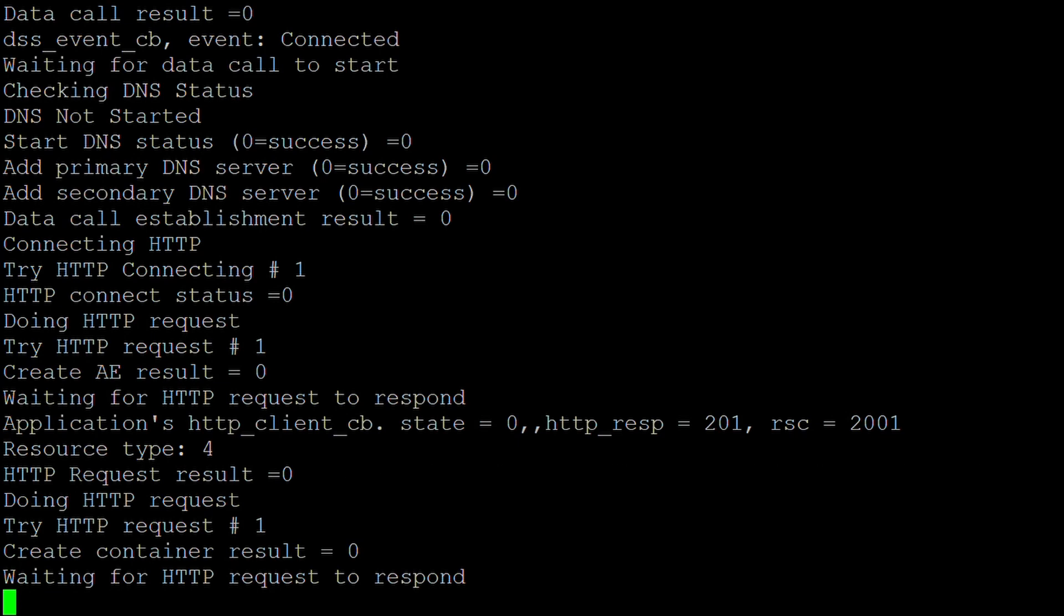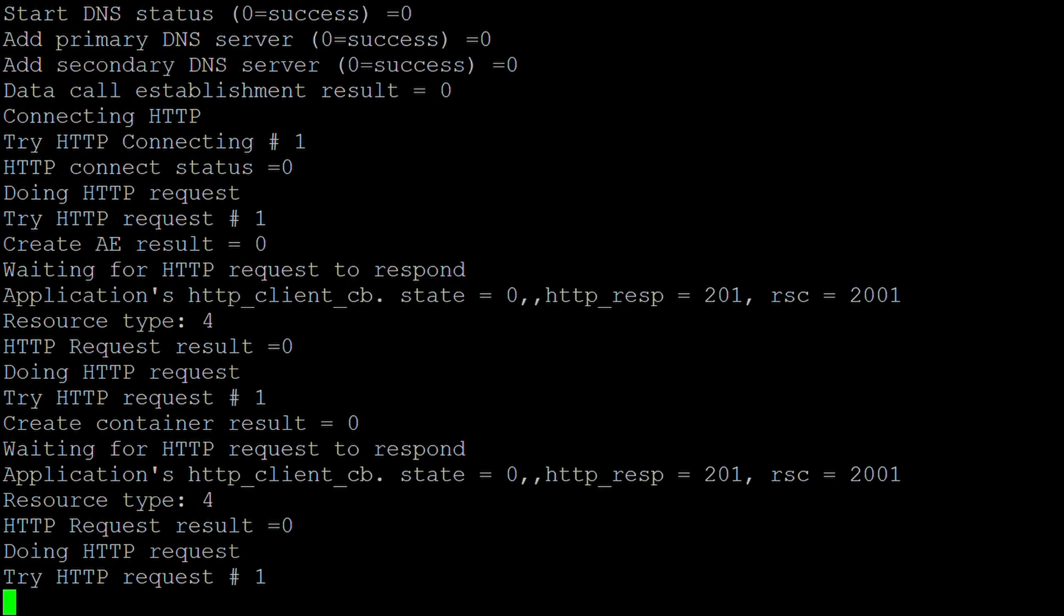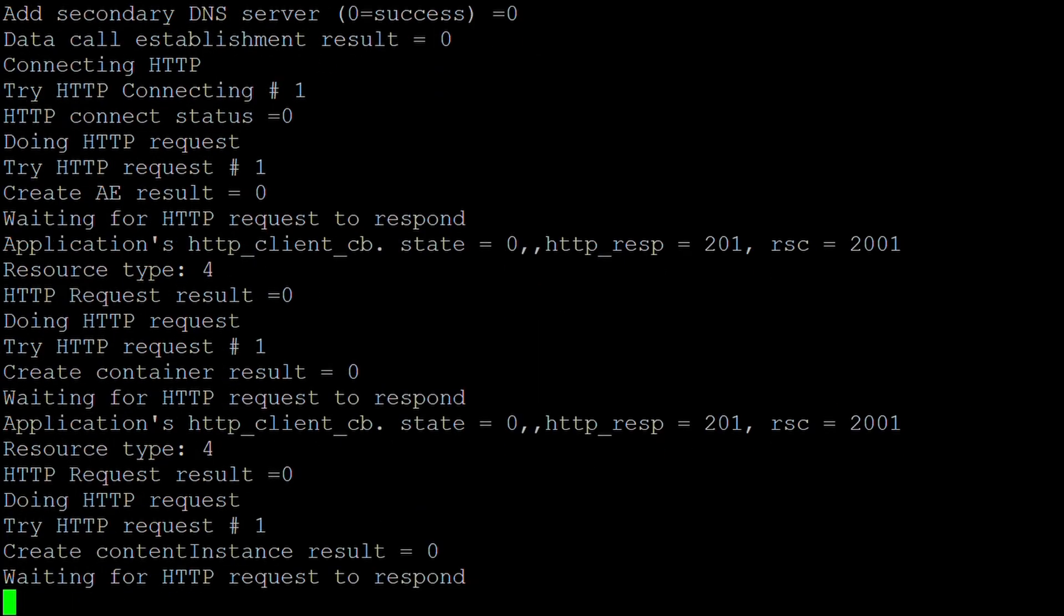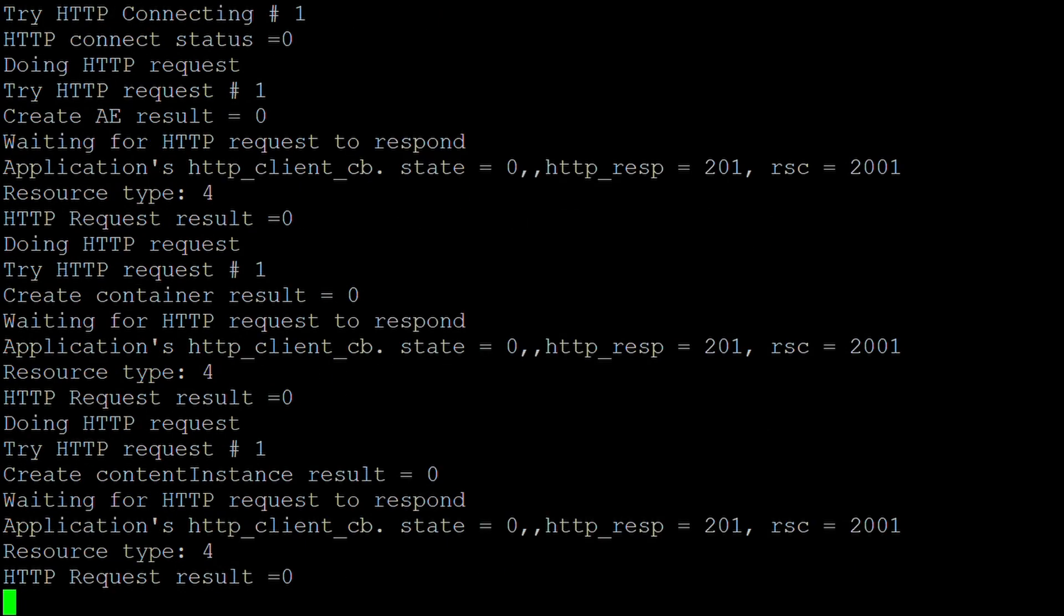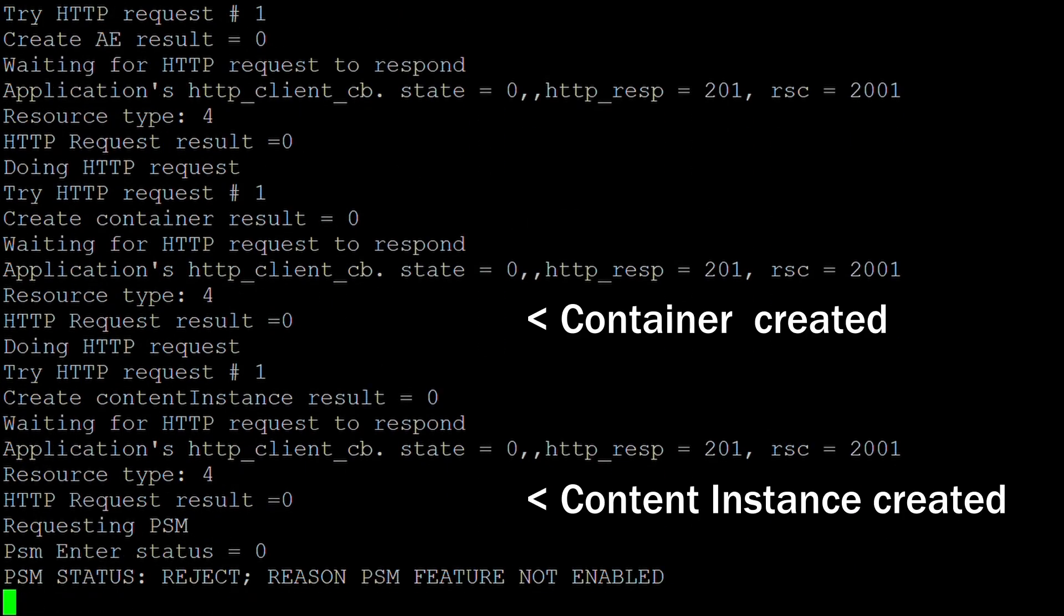For the test, we're using a data collection application, which regularly creates content instance resources, representing data that the client has collected. The first content instance resource is created once the client has registered with the 1M2M server.